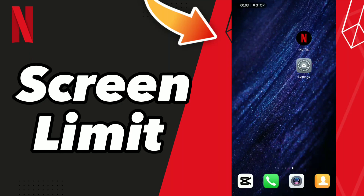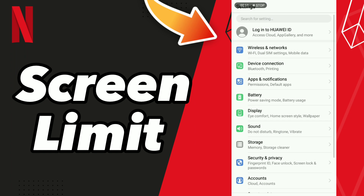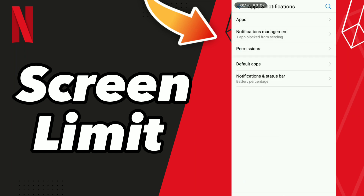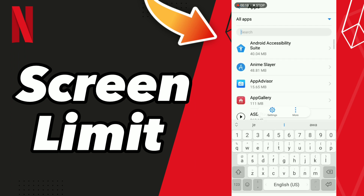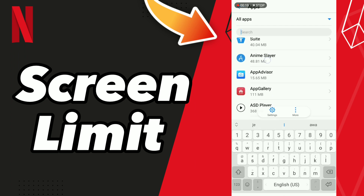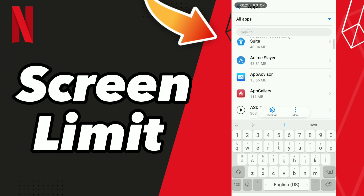How to fix Netflix screen limit. Hello guys, if you want to fix this problem, first step go to Settings, click Apps and Notifications, click Apps and wait a second for loading, then scroll down to search for Netflix.